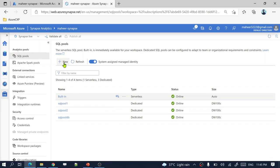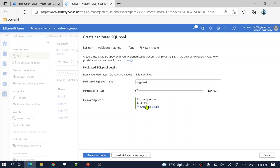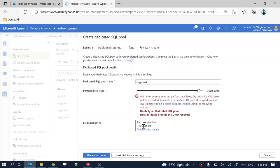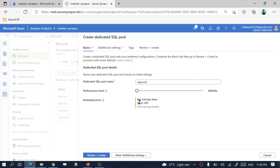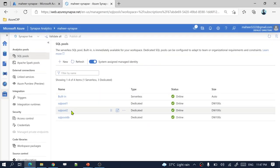If you want to create any dedicated SQL pool, click the new button and enter a name — for example, SQL pool 4. You can select the performance level in terms of how many data warehouse units you want. The cost varies depending on this value: at 200 DW units it charges about 86.45 Indian rupees per hour, and at 15,000 DW units it goes up to 12,968 Indian rupees per hour. For demo purposes, use 100 DW units and click review and create. I am not going to hit the create button because I have already created a couple of dedicated SQL pools.